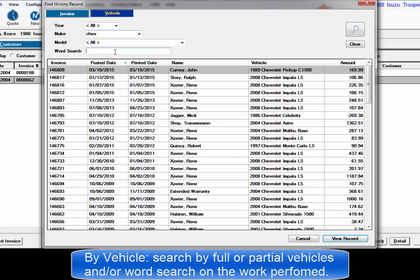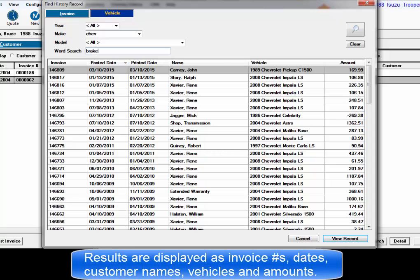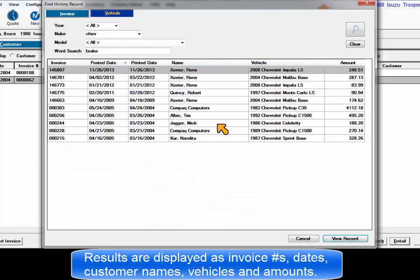Examples include transmission, radiator, etc. The results are displayed as invoice numbers, dates, names, and invoice amounts.